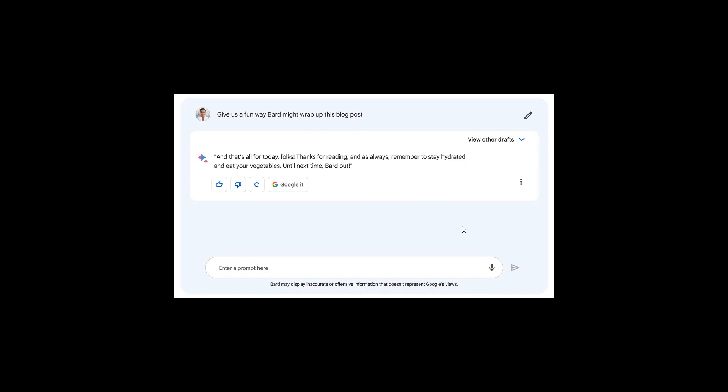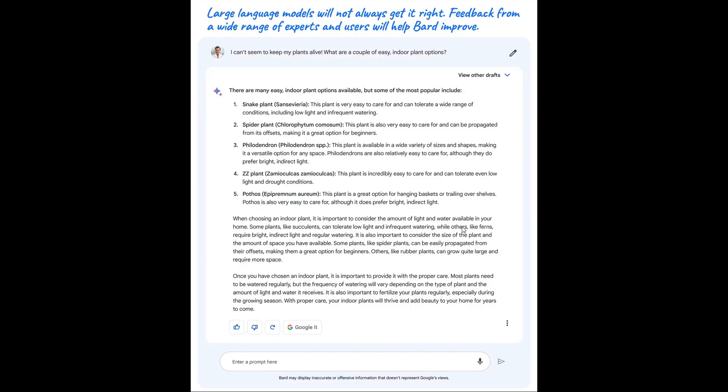And according to Google and what you should expect when it does roll out to your region, they say, and I'm quoting this, that BARD is a direct interface to an LLM and we think of it as a complementary experience to Google search. So BARD isn't going to be replacing Google search. It's just a complementary feature to Google search. So just be aware of that.